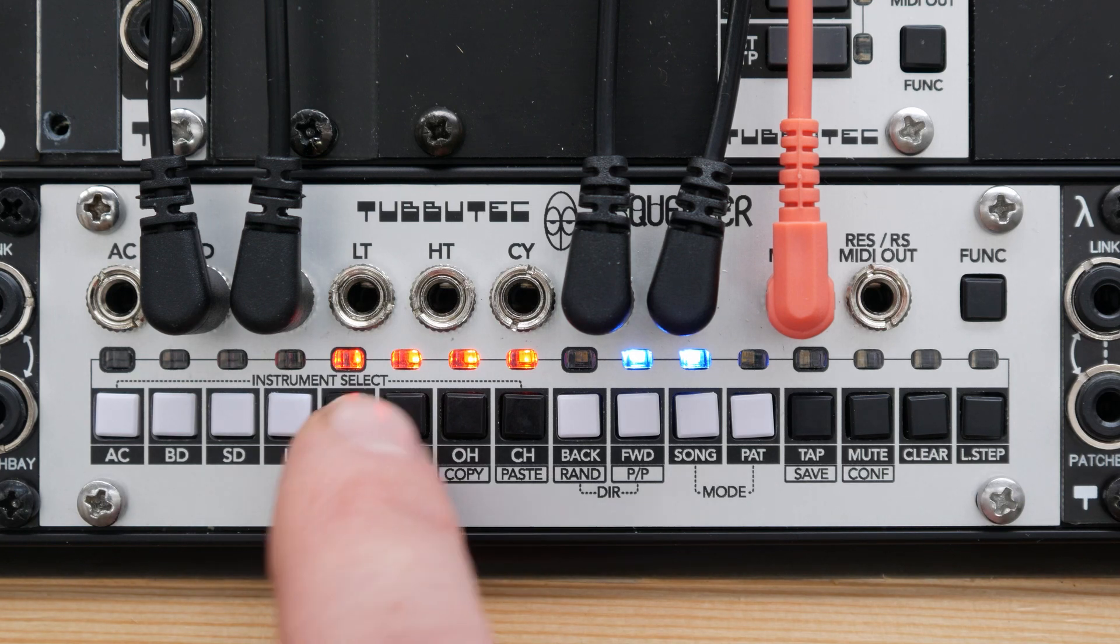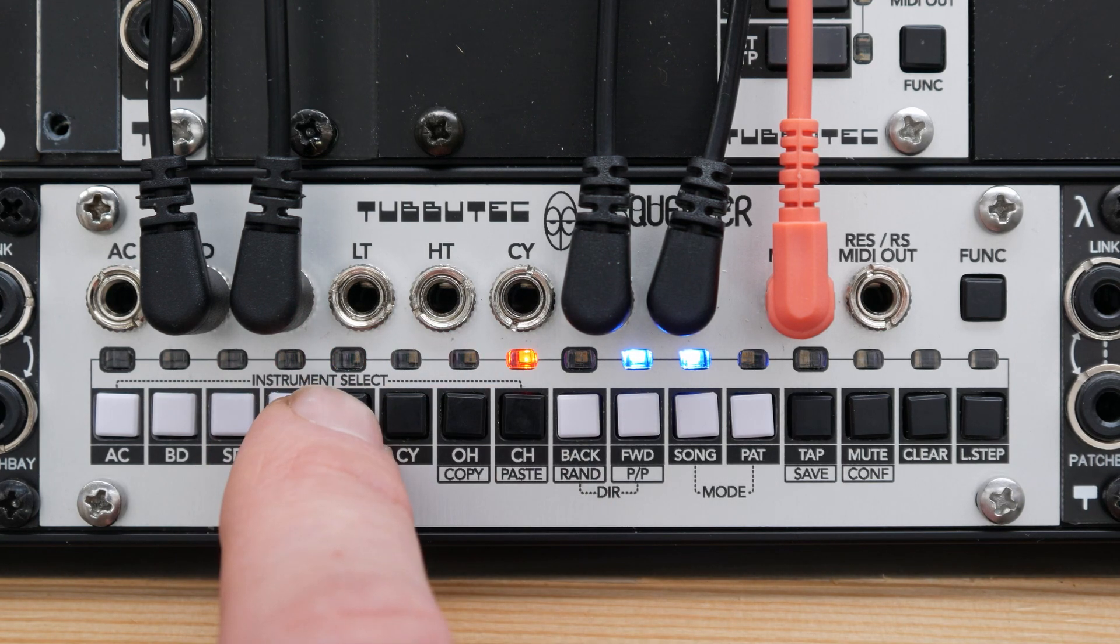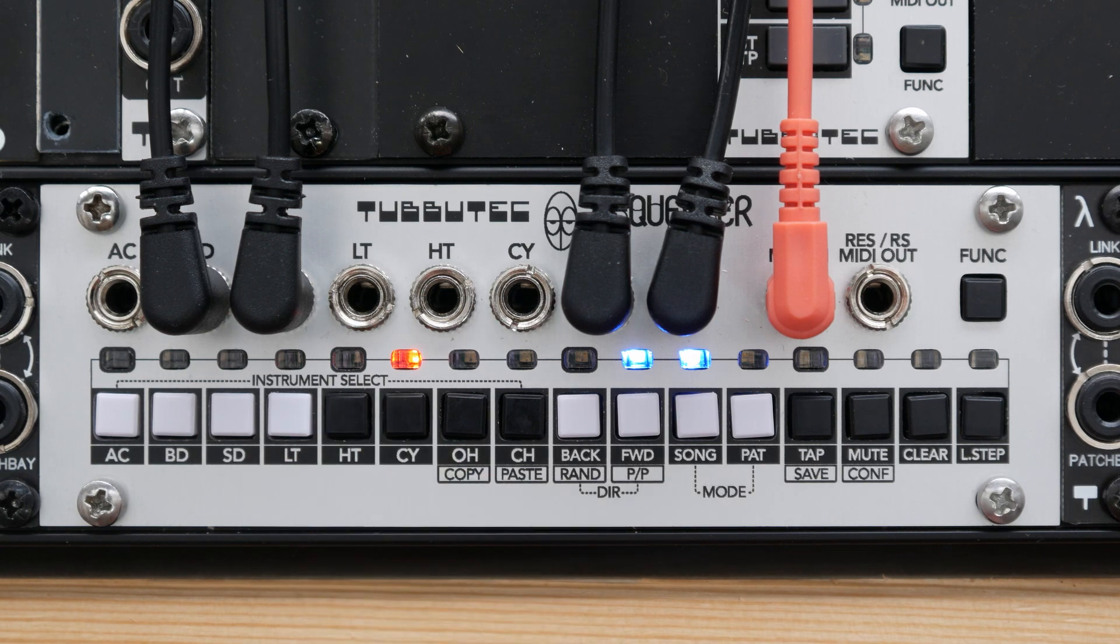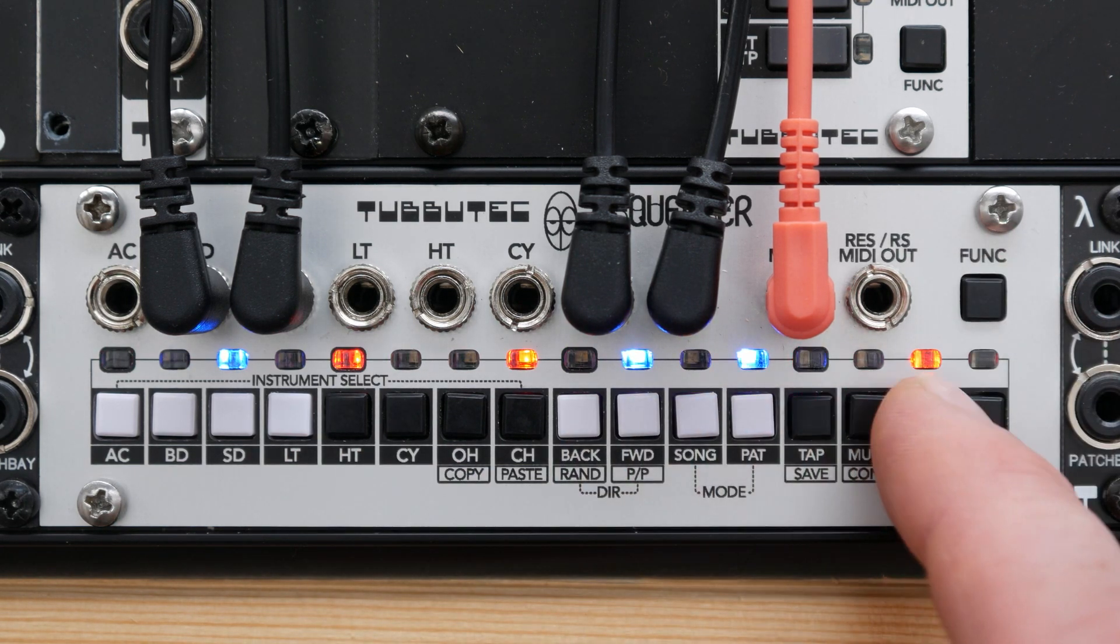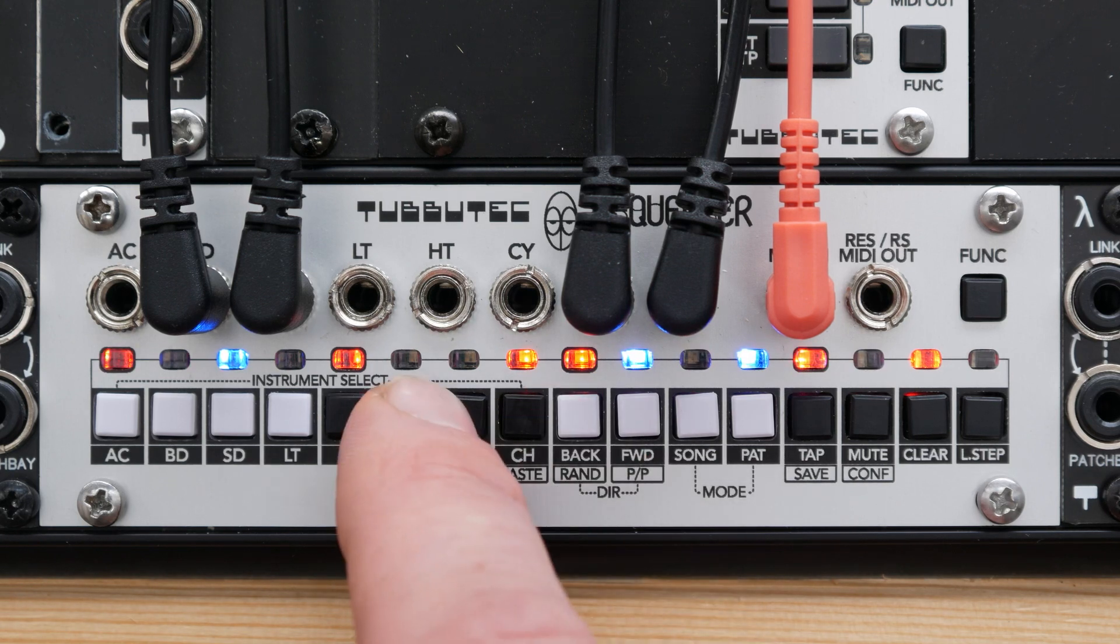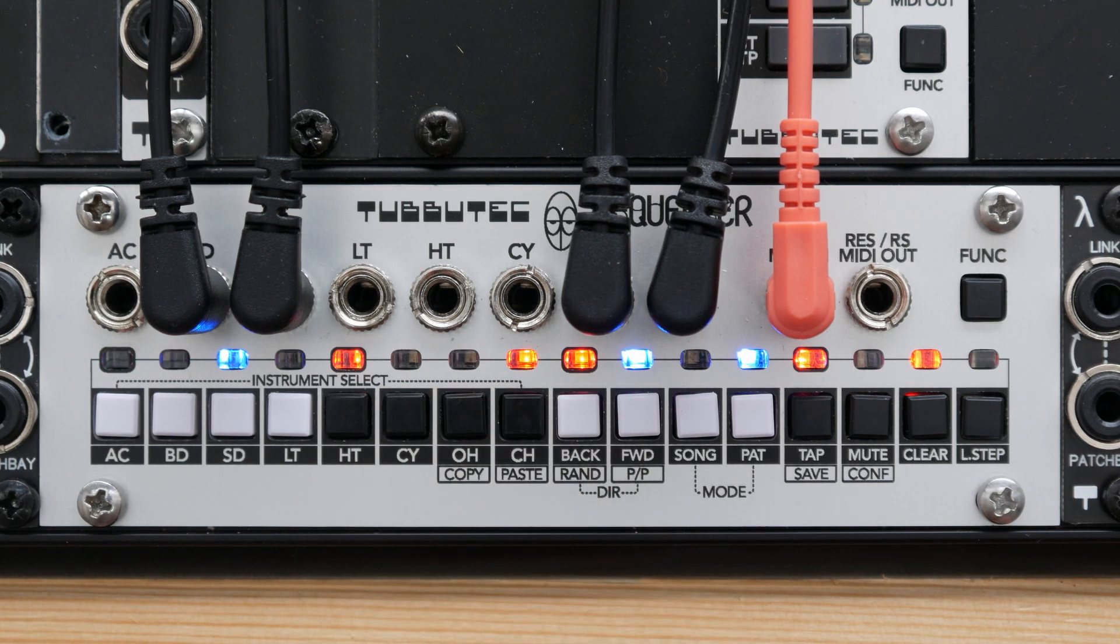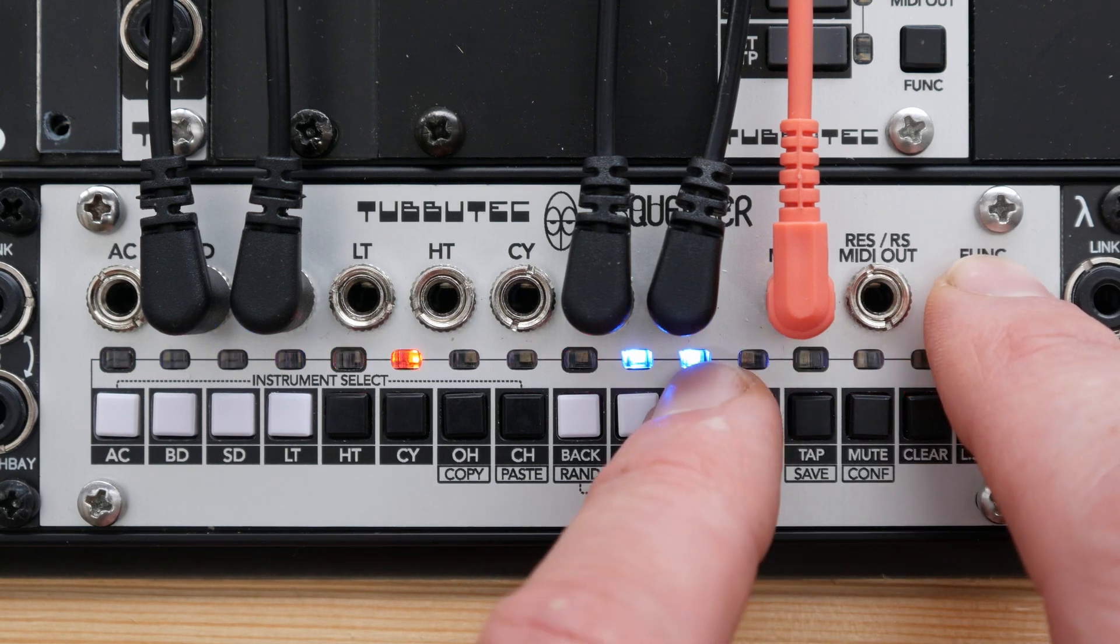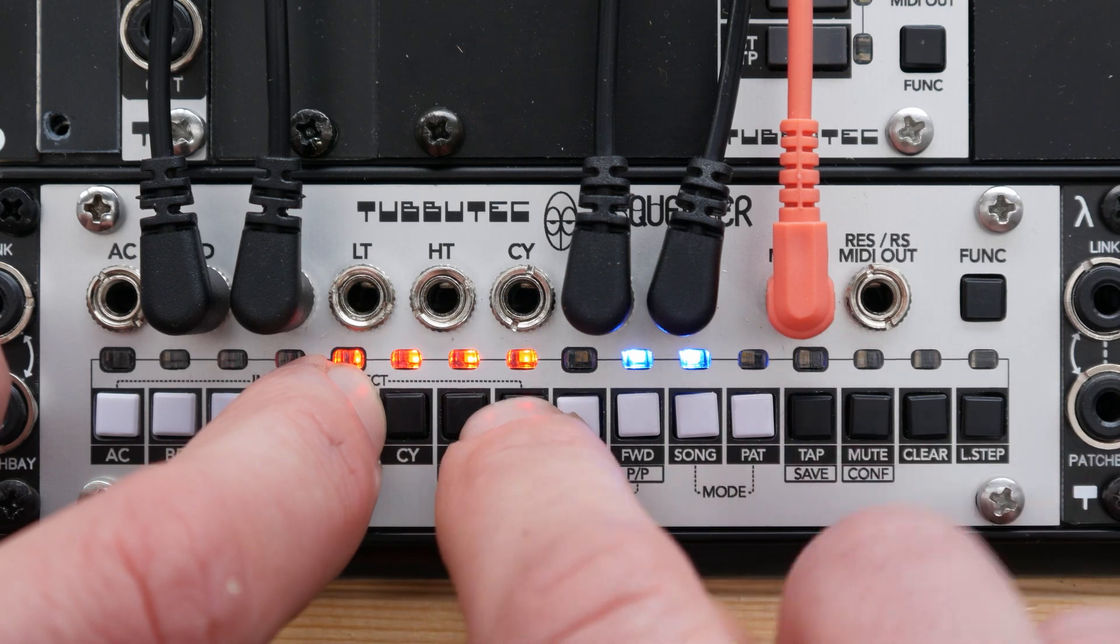Now, all four patterns have the same content and we can create variations. Either by editing the patterns one at a time in pattern view or by chaining them to a song and editing them live in pattern view.